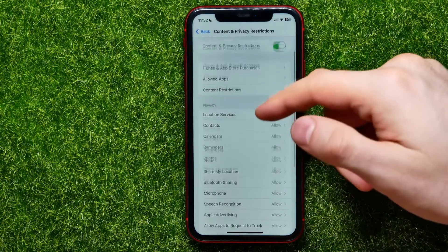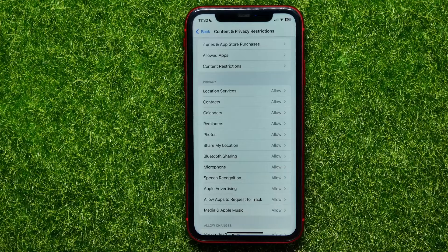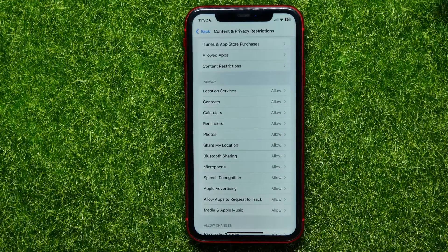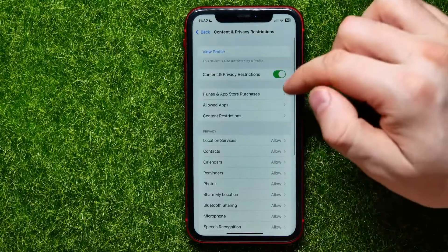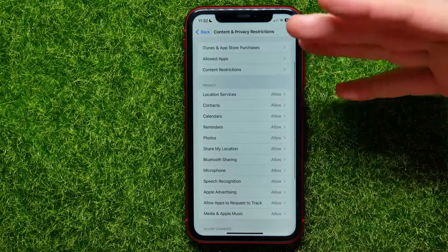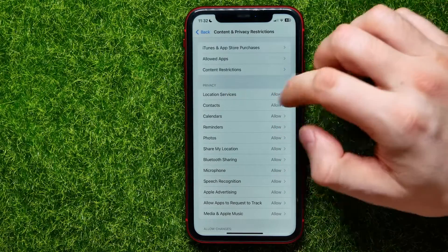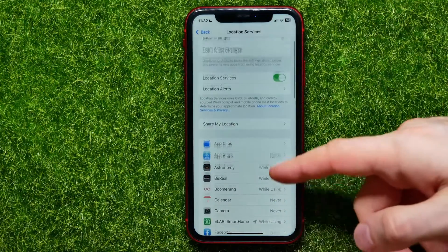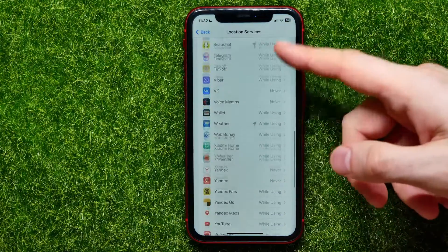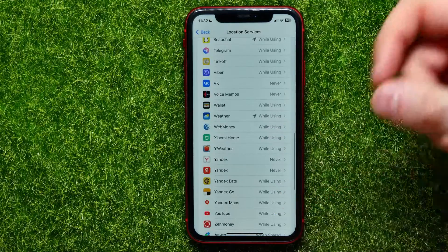While this feature is enabled, some features may be restricted depending on their privacy settings. So with this feature turned on, I can limit, for example, location services — I can hit right there and then set up location permissions.